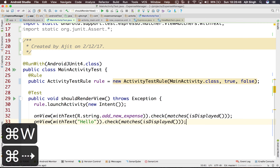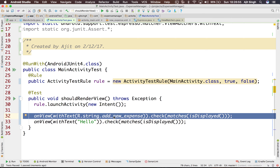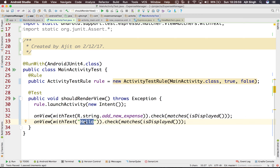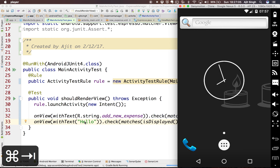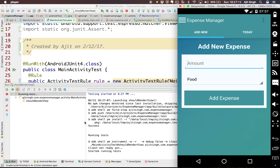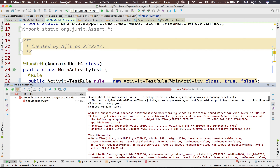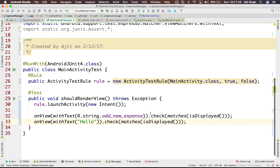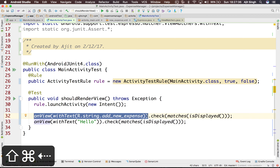Now let's make the test fail — I'll change the text to 'hello' to check that it's present on the screen. This assertion will fail because there's no text called 'hello' on the screen. Running the test again — it launches the activity, checks the assertions, and it says: 'No view in hierarchy found matching with text hello.' The test fails because there is no such text on the screen.